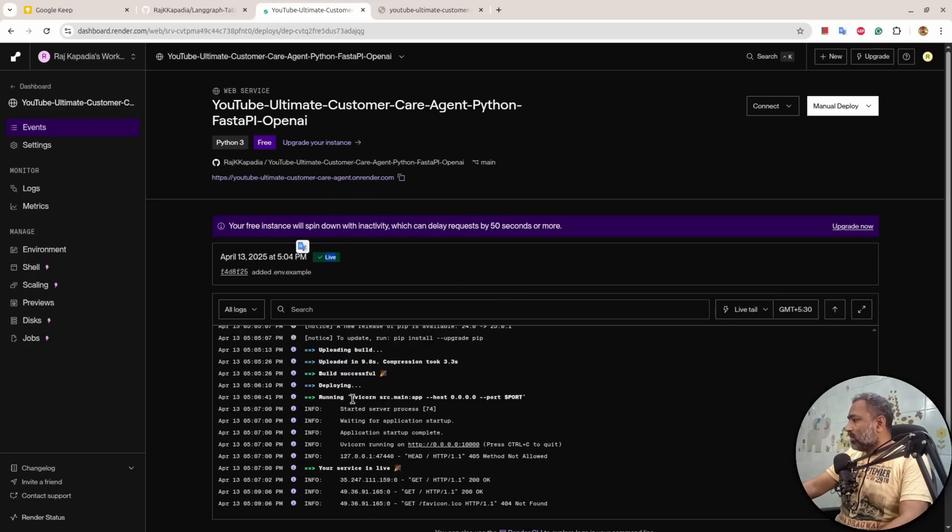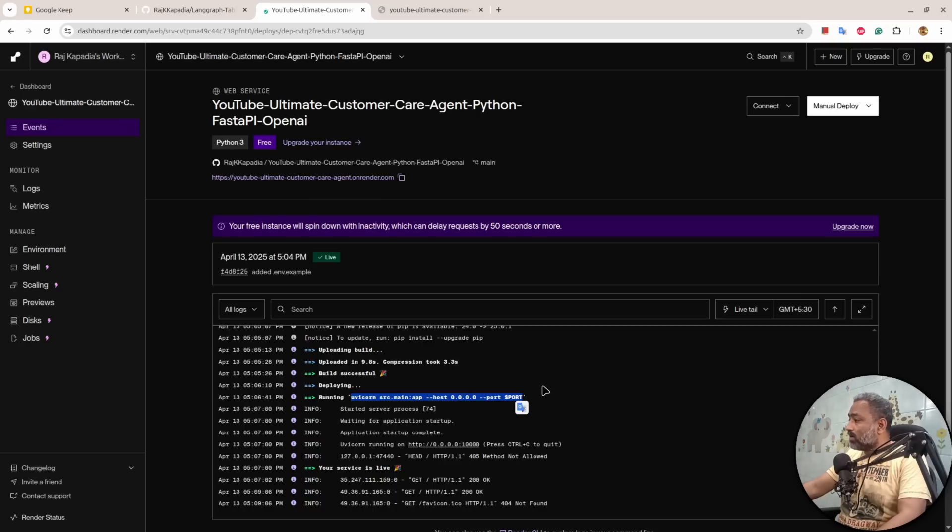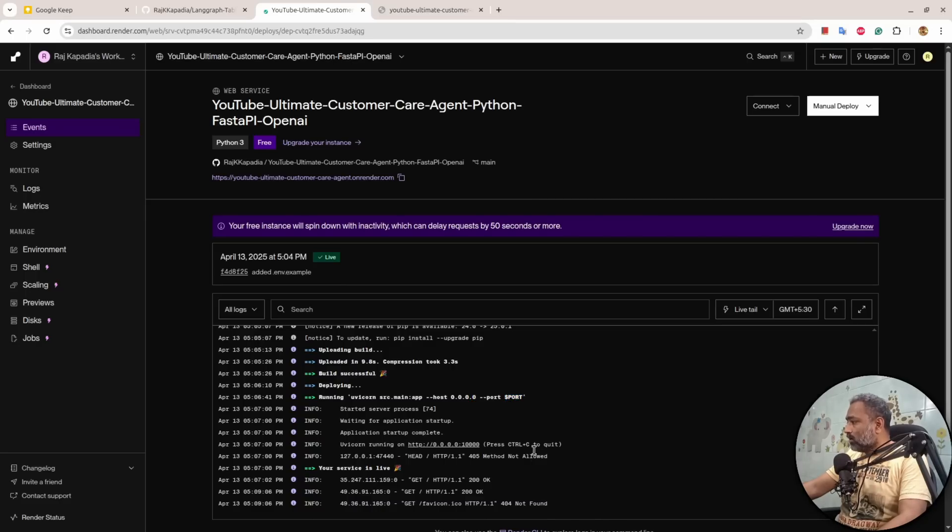Make sure that you use the same command I'm showing here, because it will not work if you don't use the same command. So let's say if you use 127.0.0.1 here, then it will not work. If you hard code the port, it will not work.